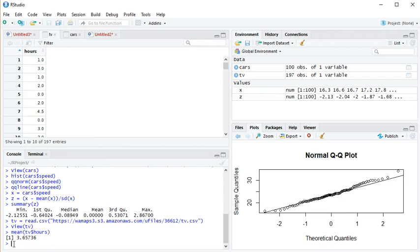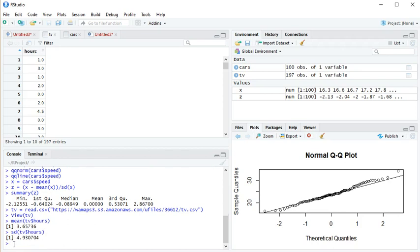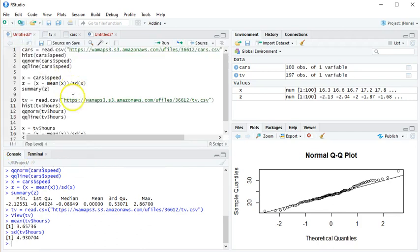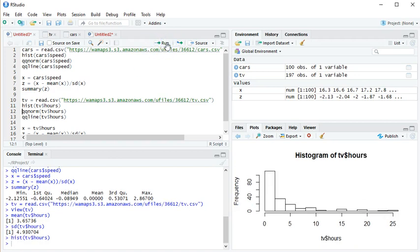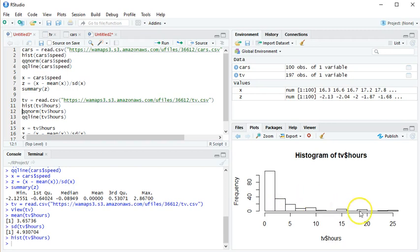If I want to create a histogram, I would go hist TV dollar sign hours. I do that and I'm seeing that this looks pretty skewed. The average was about 3.66, so the average is right around the second bar, but you can see that some of the data values went past 25.